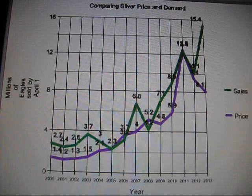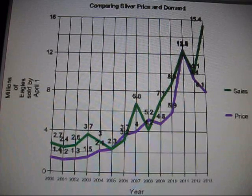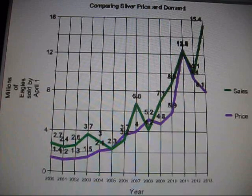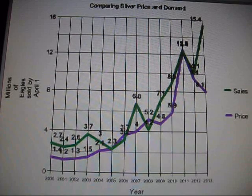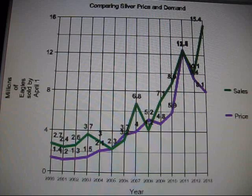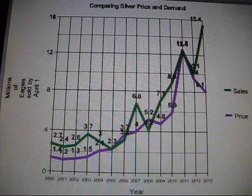I just want this information to get out — I think it's significant. This is just data, and my analysis of the data may be my own, but everyone else can come to the same conclusions. Other people can make these charts using information available on the internet. The mint releases their sales data, and of course we can see what the price is and look back at any year.